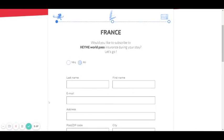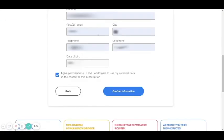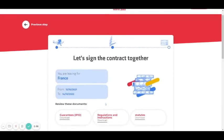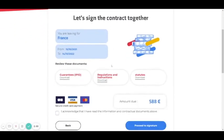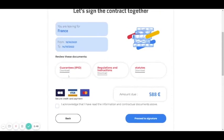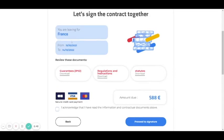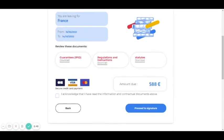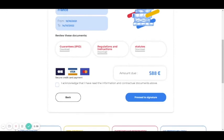When you have filled in the information, you check this box and you confirm. Now you will sign the contract. You download the documents here, read them, and check that your information is correct. Here you see the amount you need to pay. You acknowledge and proceed to signature.